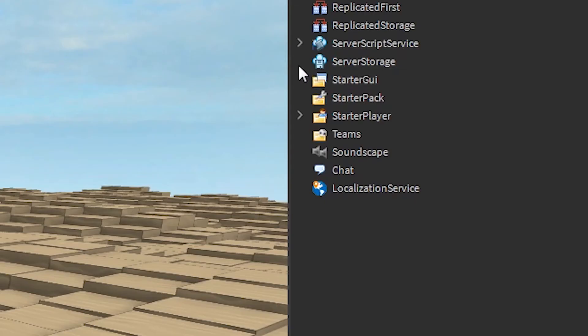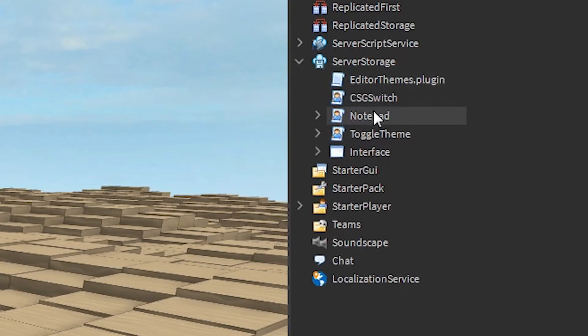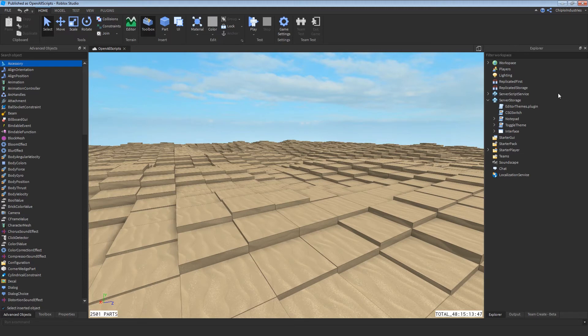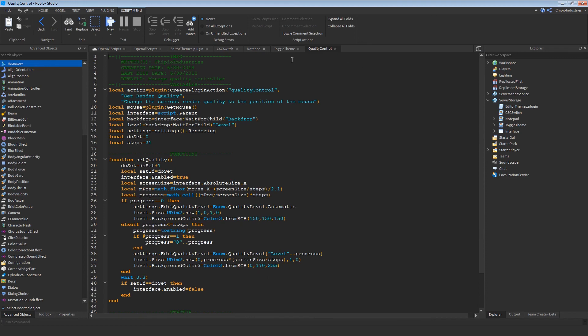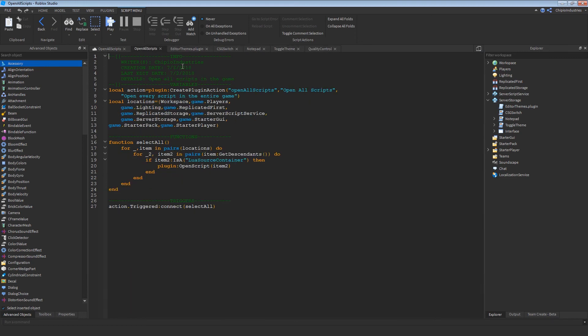Now I prepared a bit by dumping a bunch of scripts into server storage. And when I press Control-Alt-O, all of these should open up. So let's try that. Control-Alt-O. And there they are. All of these scripts. Including the one we made.